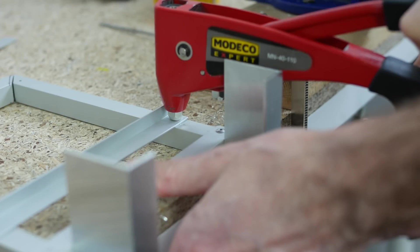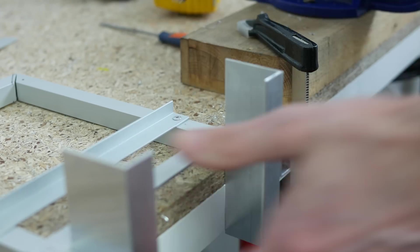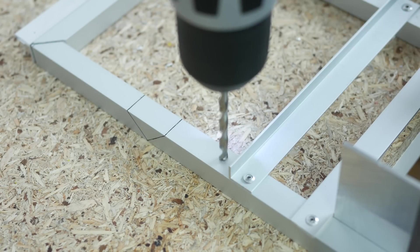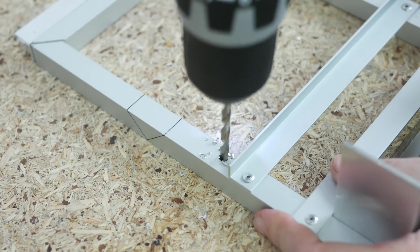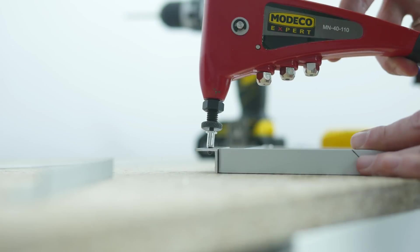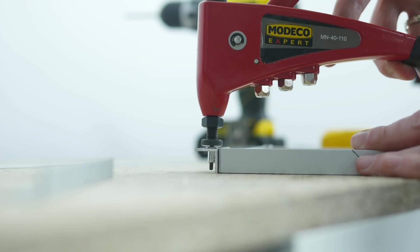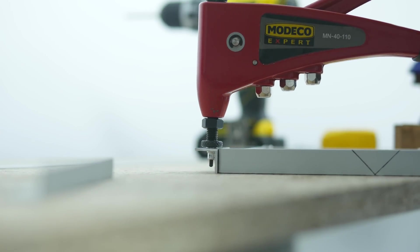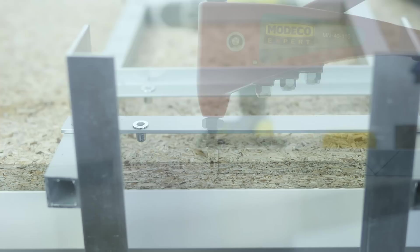I attached both to the frame using rivets. Then I fixed a set of four threaded inserts for the motherboard mounting points and four more for the power supply.